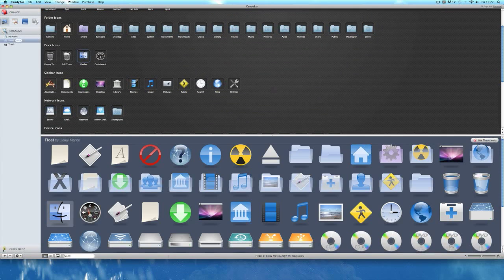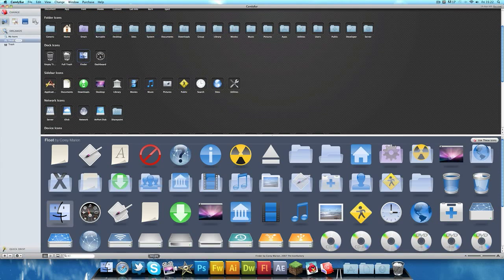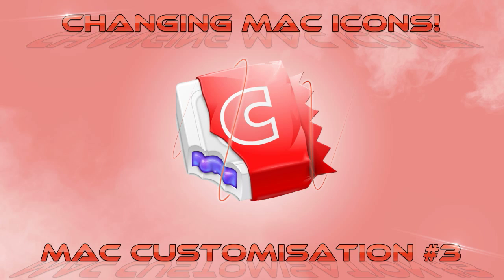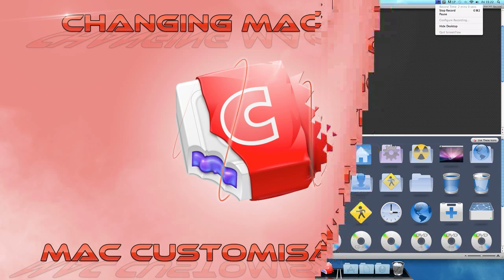And now we've got the new dock. So yeah, thanks for watching. I'll see you in the next video guys, peace.